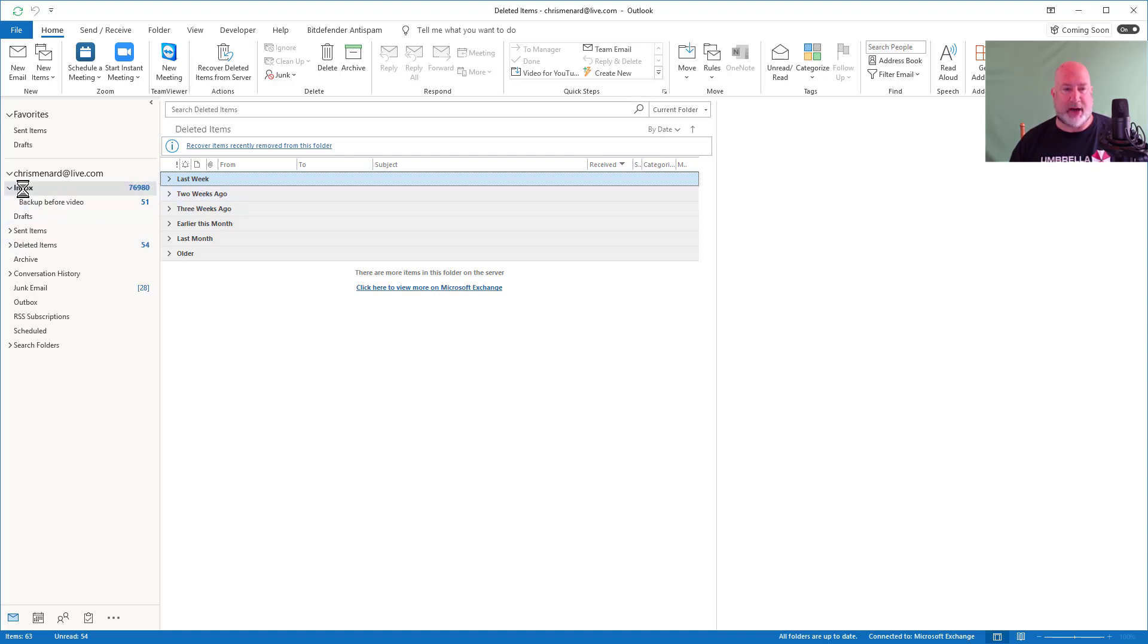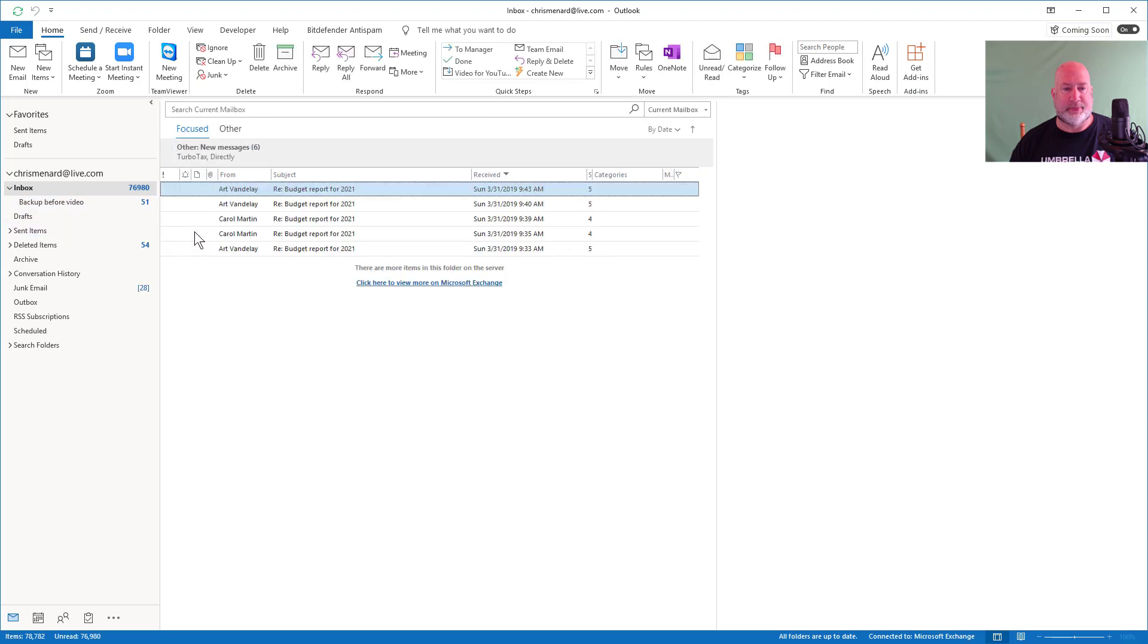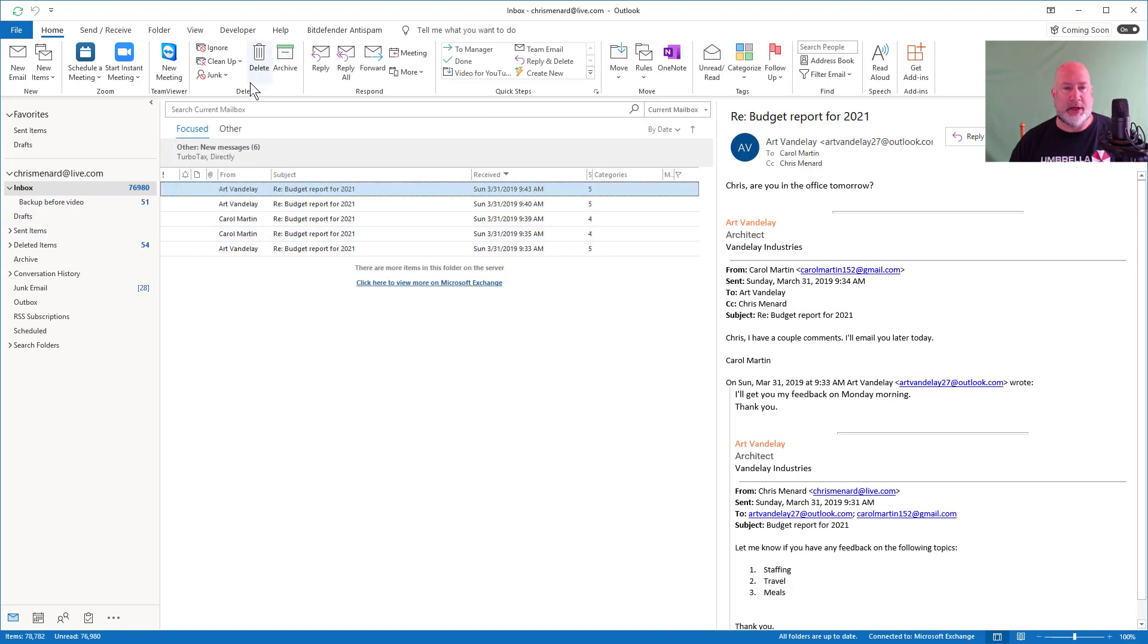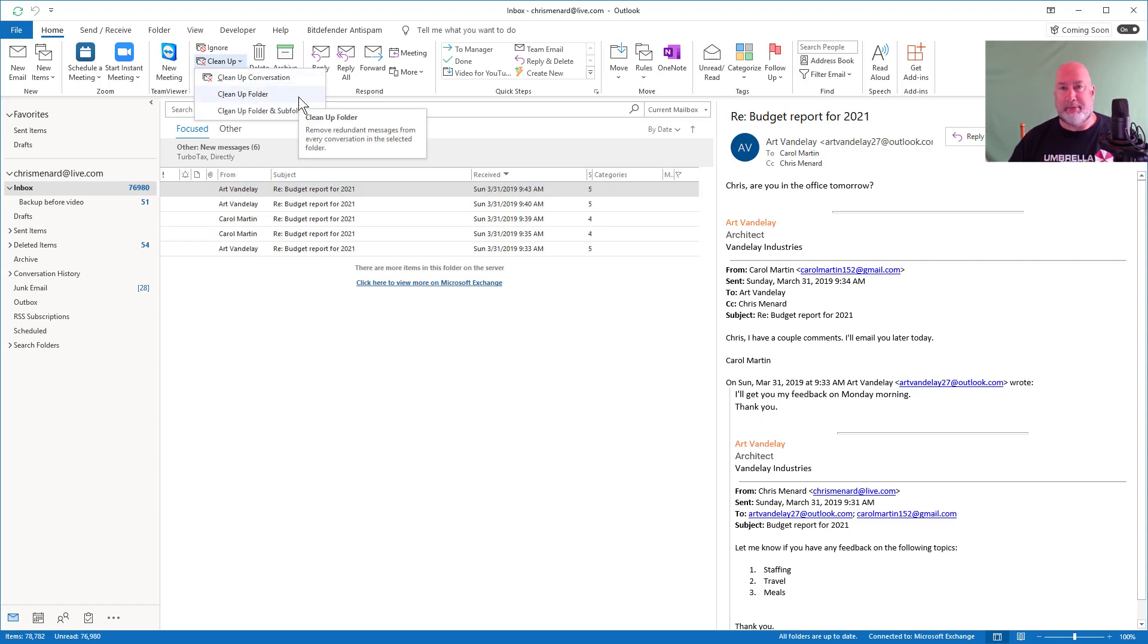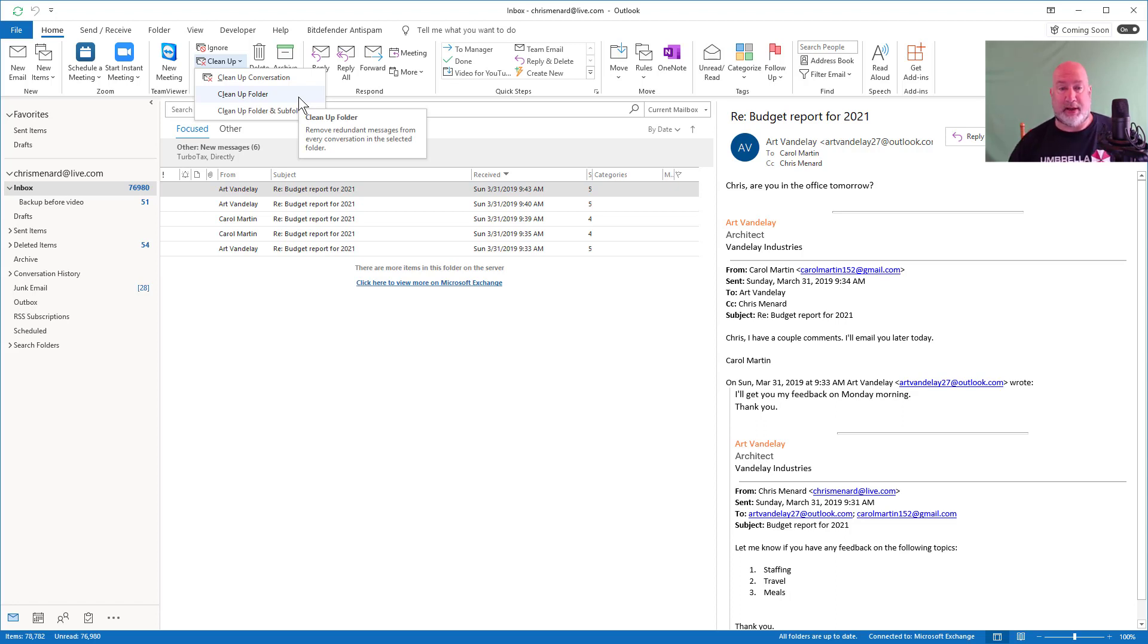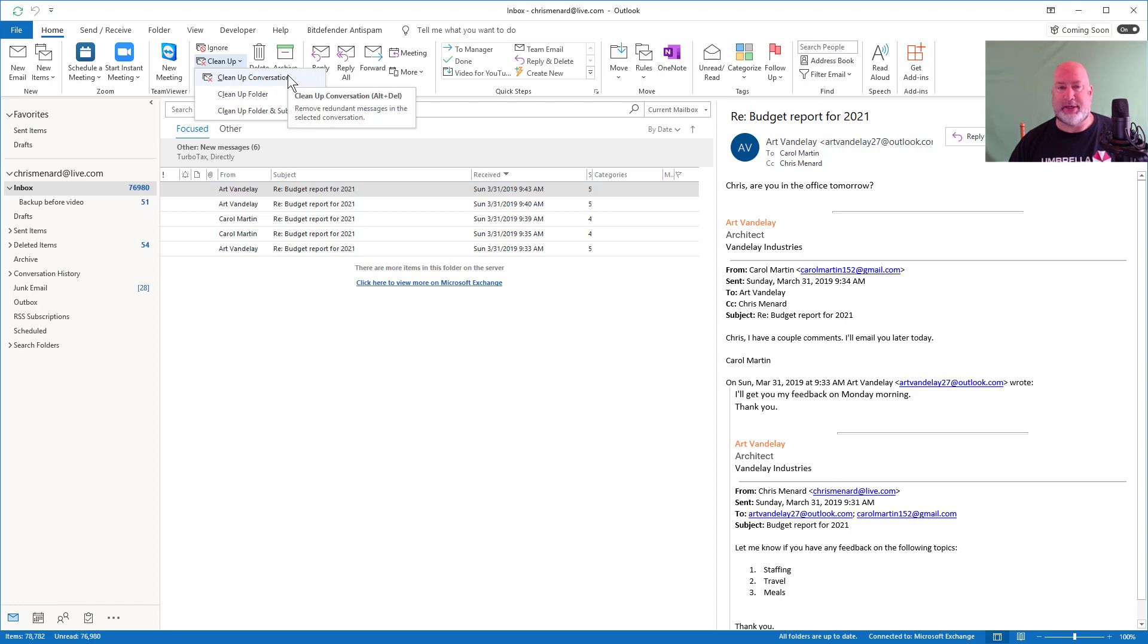Let me go back to my inbox. Here we go. Delete group. Clean up. Clean up conversation. You can also do the entire inbox folder. You could also do the inbox and all sub folders right here, but I'm going to just do this one because that's what I want to test.